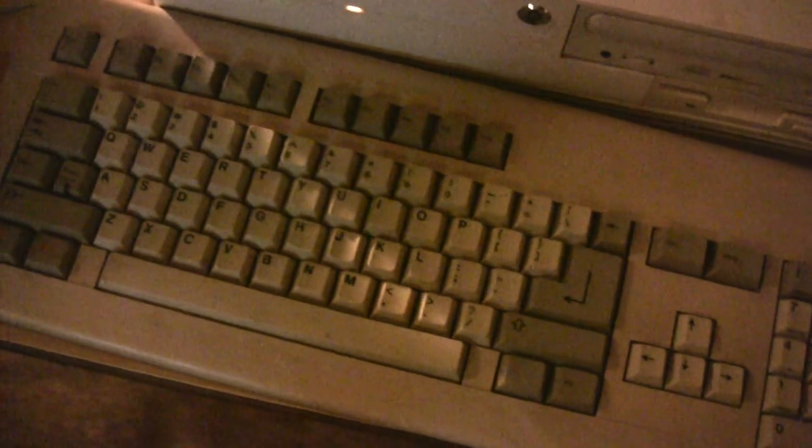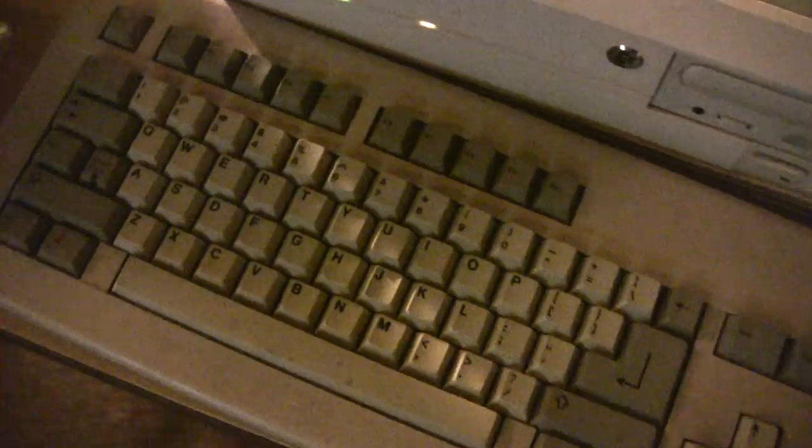And this is the keyboard I picked up on eBay. This actually uses Cherry MX Black key switches in it. It's a nice little keyboard.